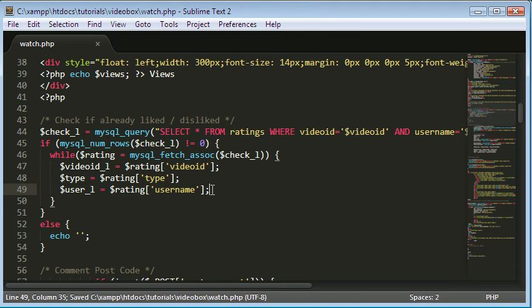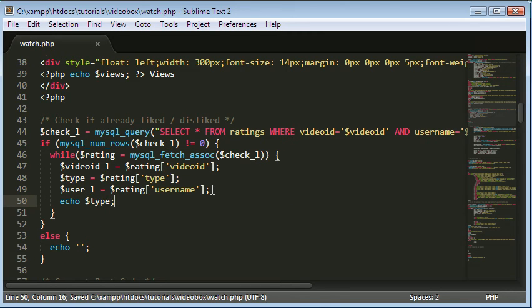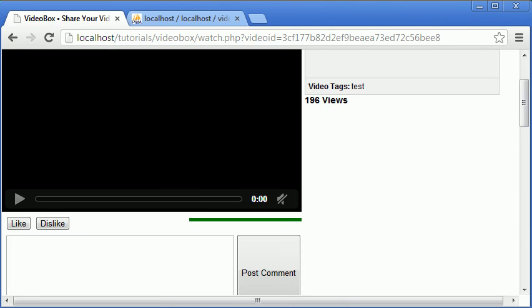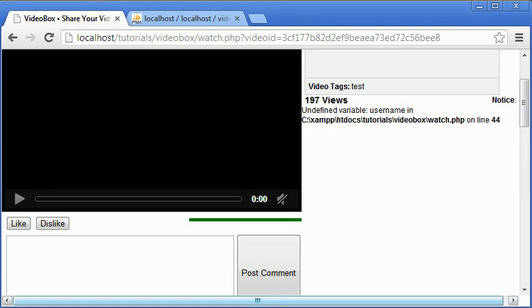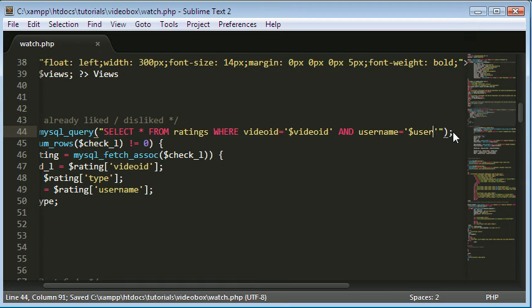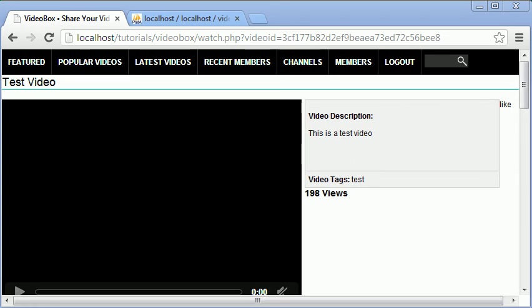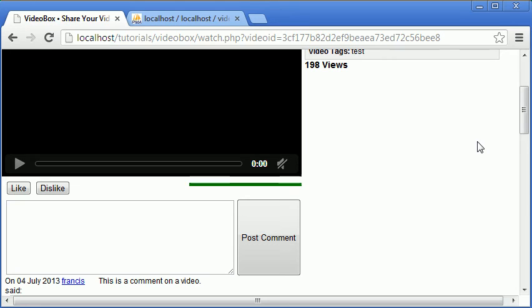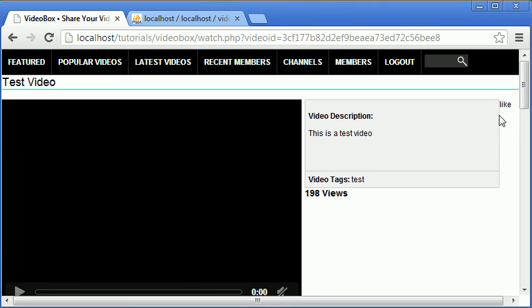Now we echo the type, which in our case prints the word 'like' onto the page. Coming back to the video watch page and refreshing, we initially get an undefined variable error. We fix that by changing the variable to 'user' and refreshing again - now we're correctly pulling the row from the database and we get the word 'like'. To avoid messing up the code I'm not going to click either button for now.